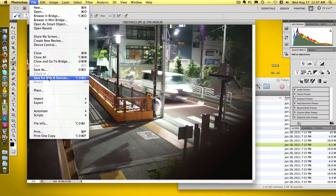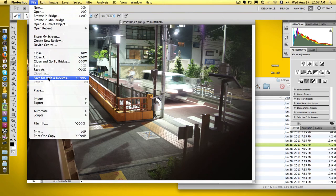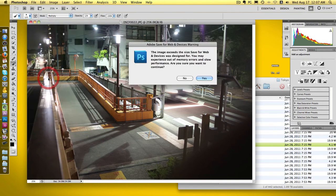The best way to do that is go to file, save for web and devices. Let me warn you, if your file is huge with lots of layers, pressing this button could lock up your PC or Mac and you've got to wait for it to do its thing. There's a warning.